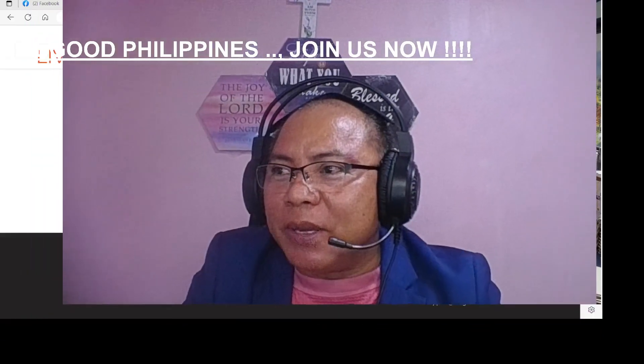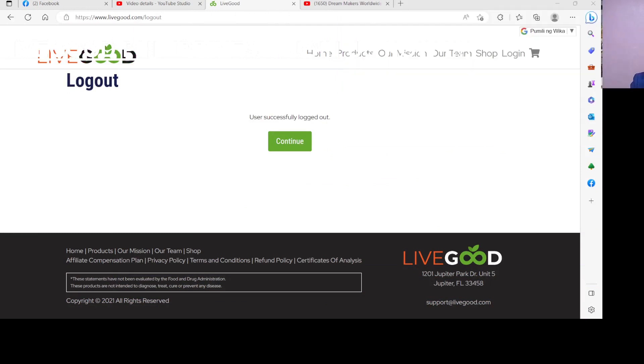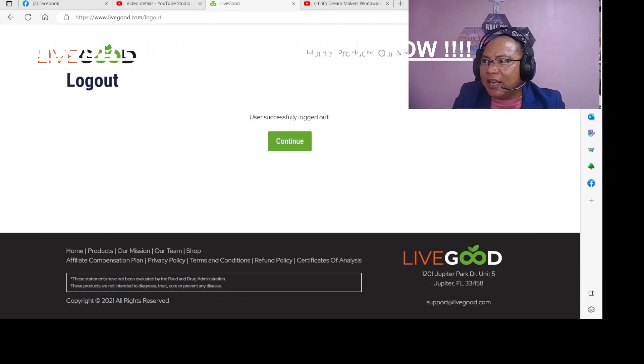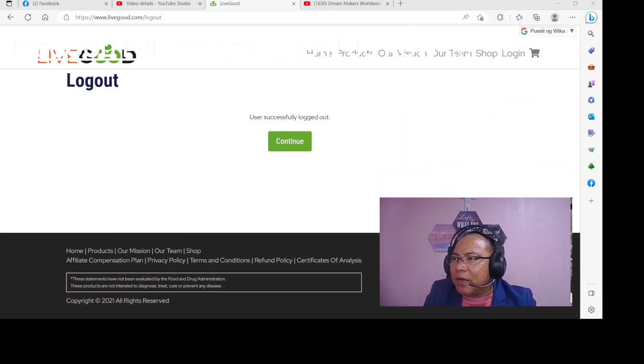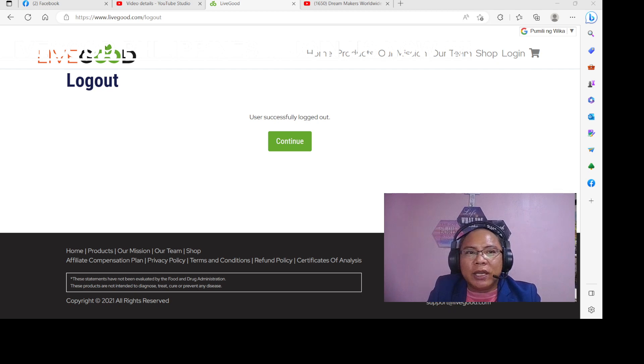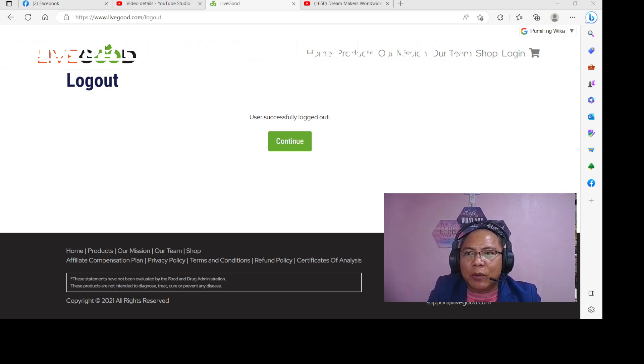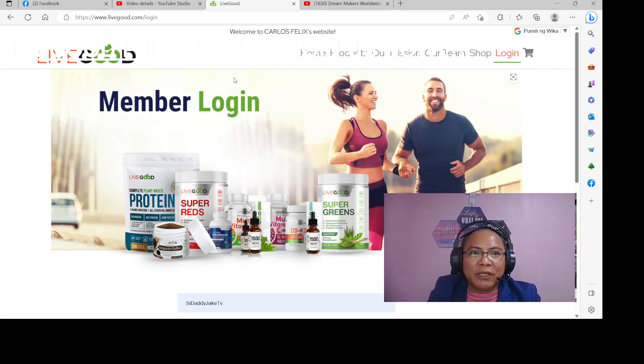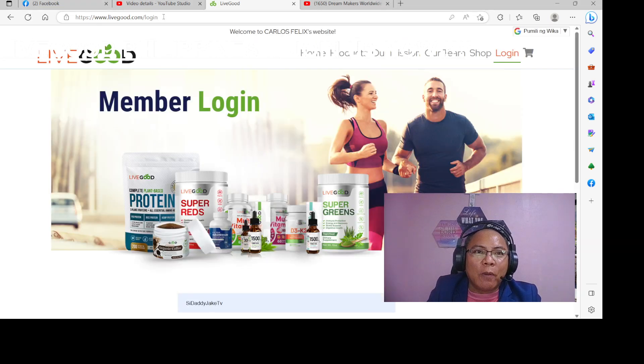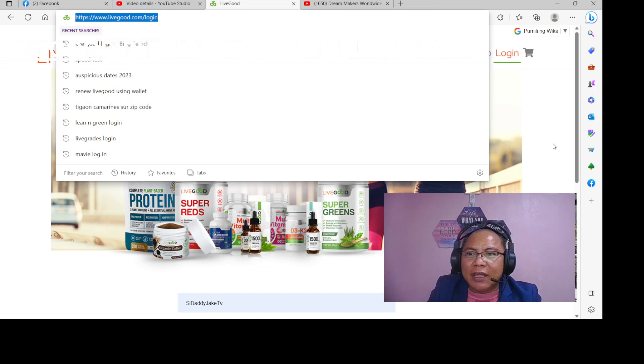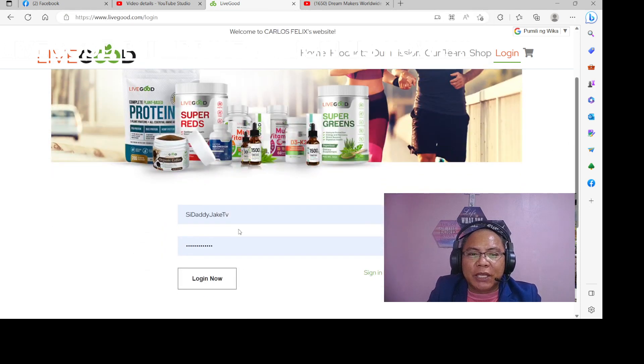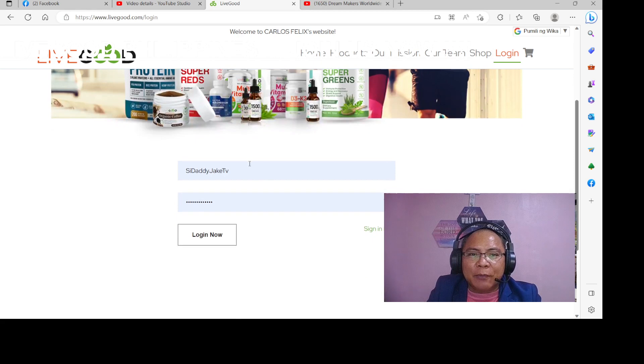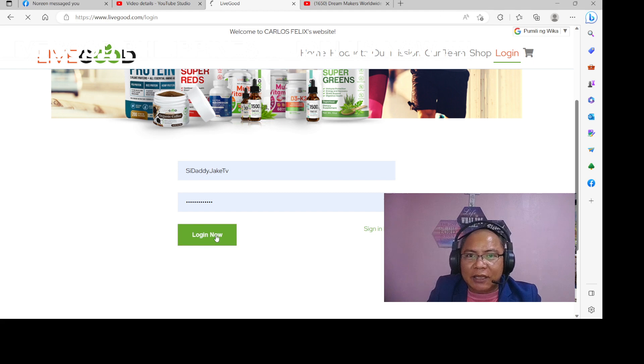Let's get a minimize the camera. Dilagay natin din sa baba. Alright, so we are here now at the website of LiveGood, it's www.livegood.com slash login. Then of course, put in your username and your password and log in.